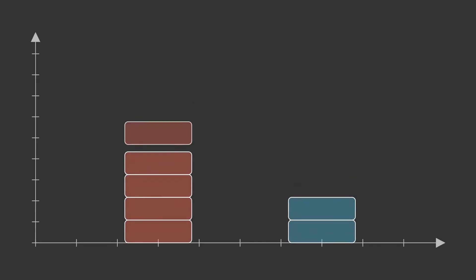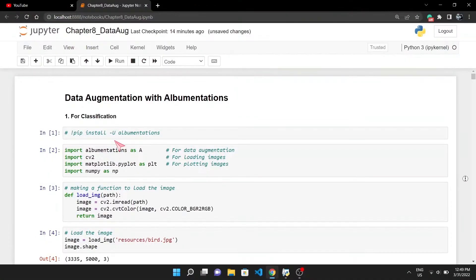In this video we will be discussing data augmentation and applying the same with Albumentations, a popular Python package for smart data augmentation.